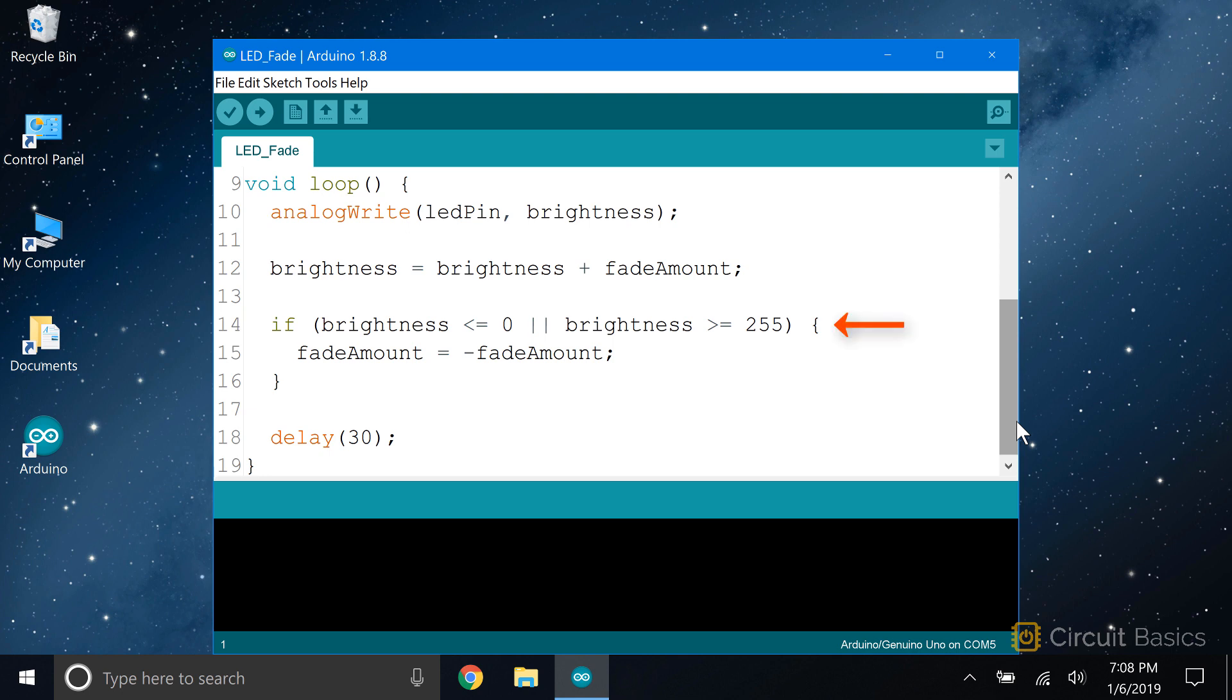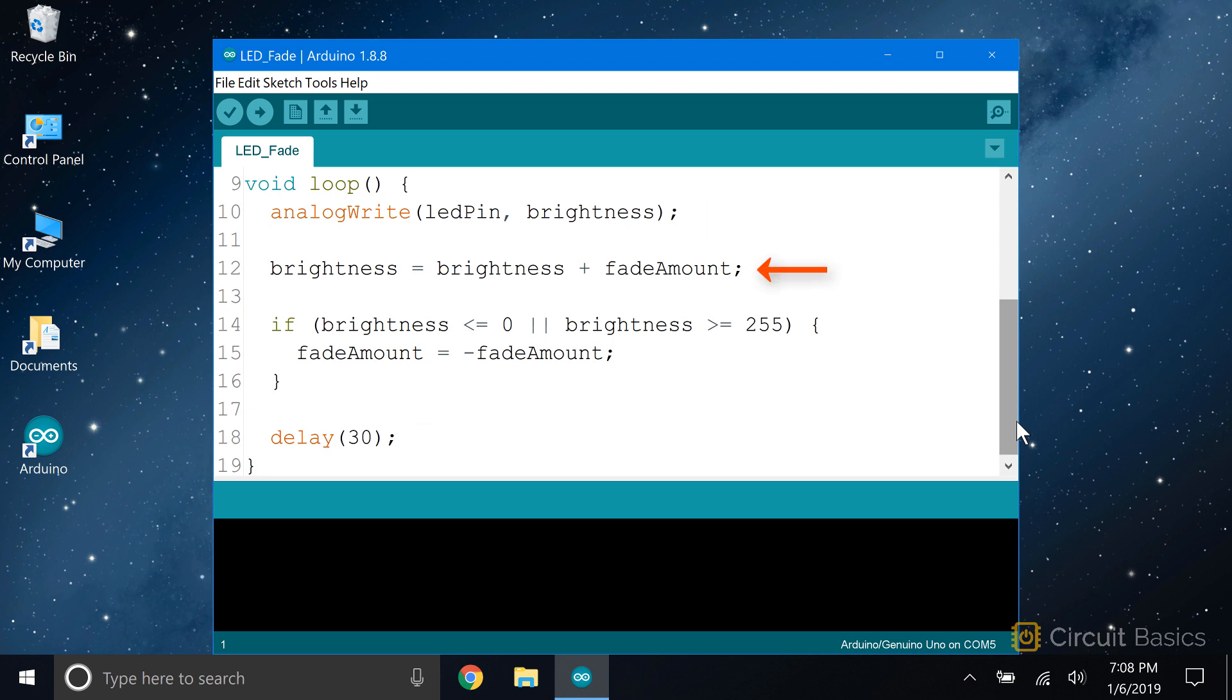At that point, the Arduino gets to the if statement and says, yes, 255 is greater than or equal to 255. So it enters the if statement. Now it sees fade amount equals minus fade amount. This changes the fade amount from five to negative five. Then it exits the if statement, delays for 30 milliseconds, and writes a PWM value of 255. Now it reaches the statement brightness equals brightness plus fade amount. Fade amount is now minus five. So five gets subtracted from 255 and brightness is now 250.